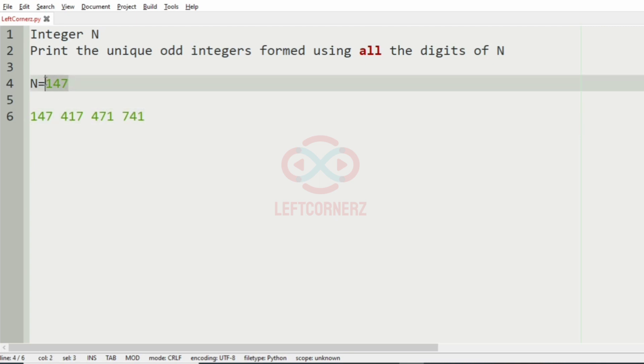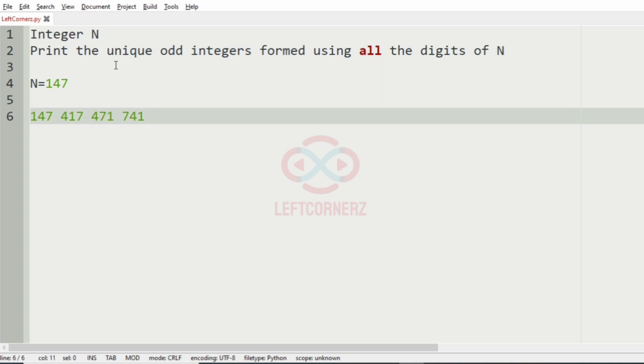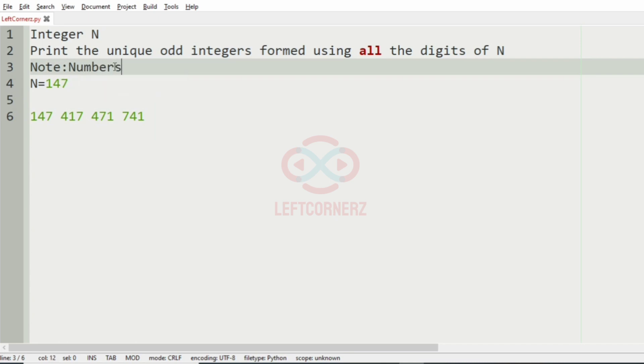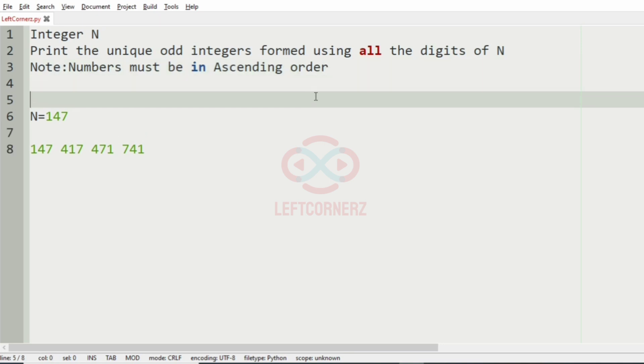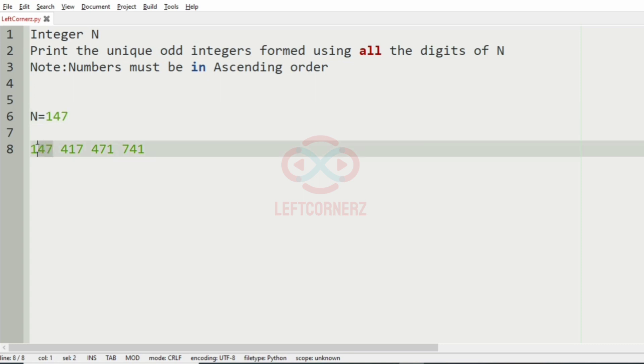So these are the permutations of 147 that is odd integers. Also they have given a note that the numbers must be in ascending order. As you can see, these permutations of 147 that is odd is in ascending order.